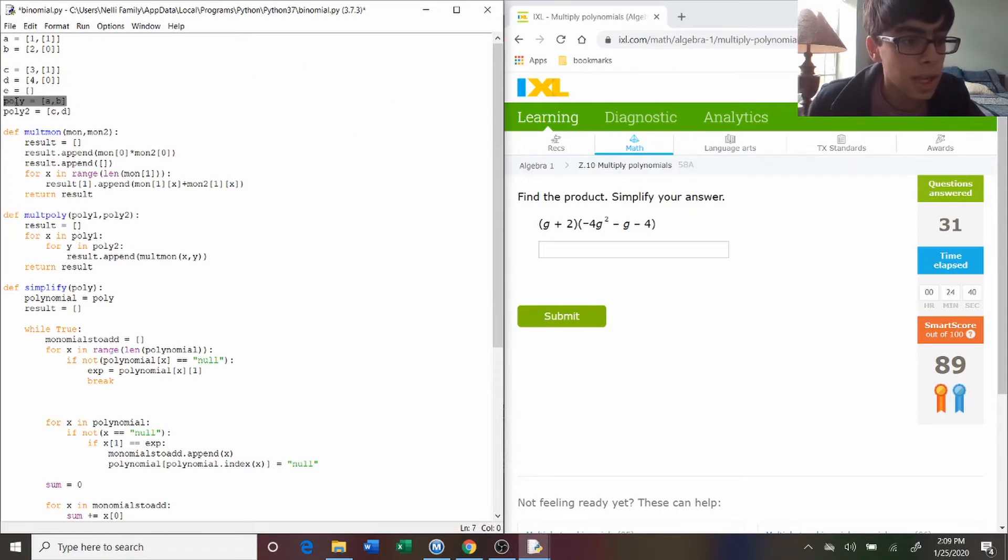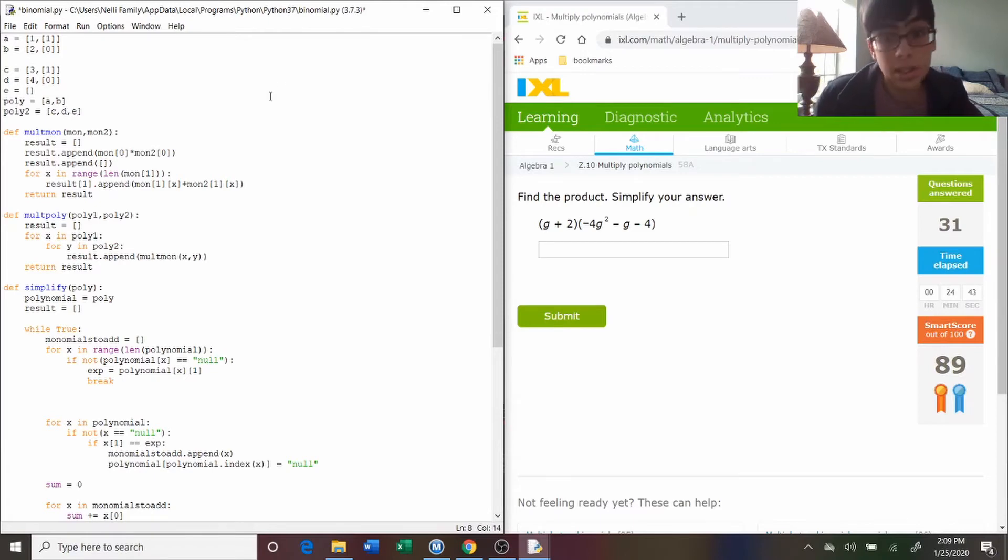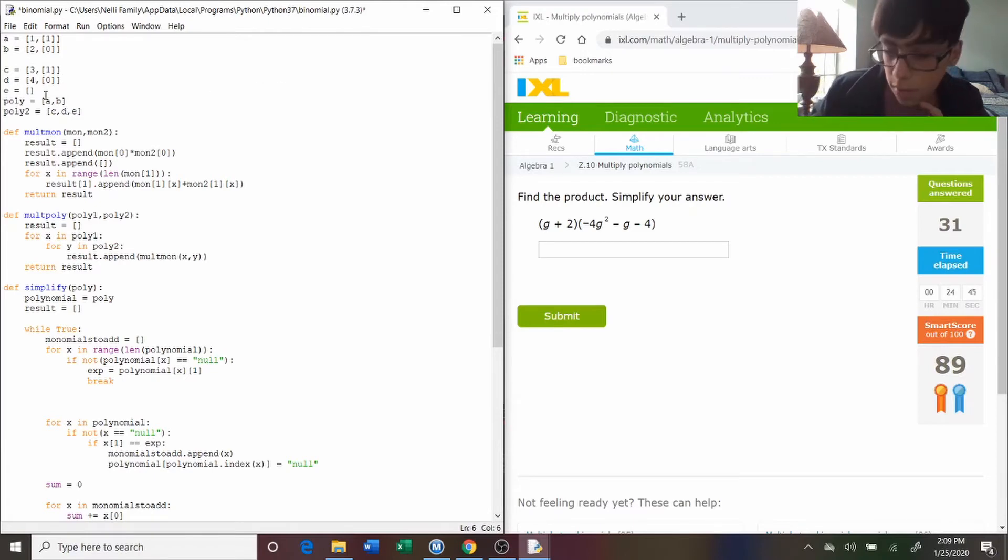And the first polynomial is a b. Now the next one we're going to do c, d, e, because there's three terms, or three monomials.